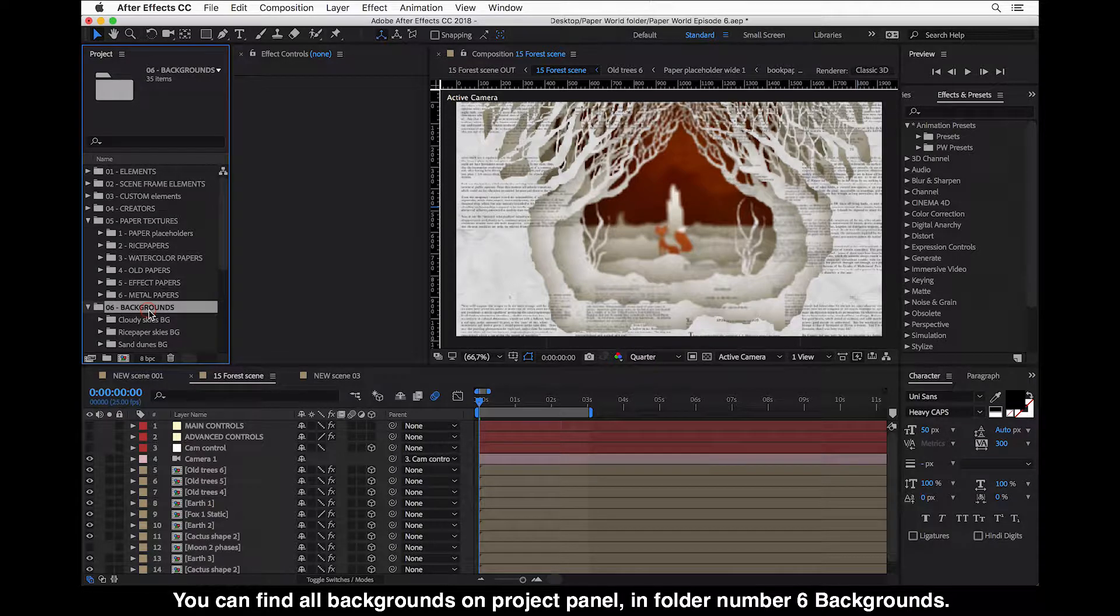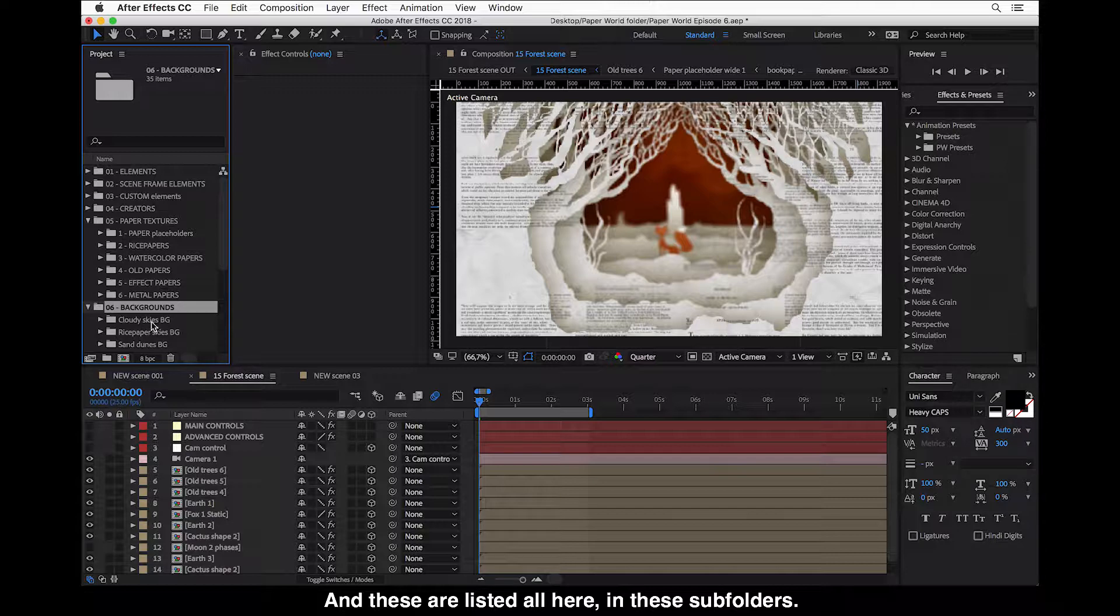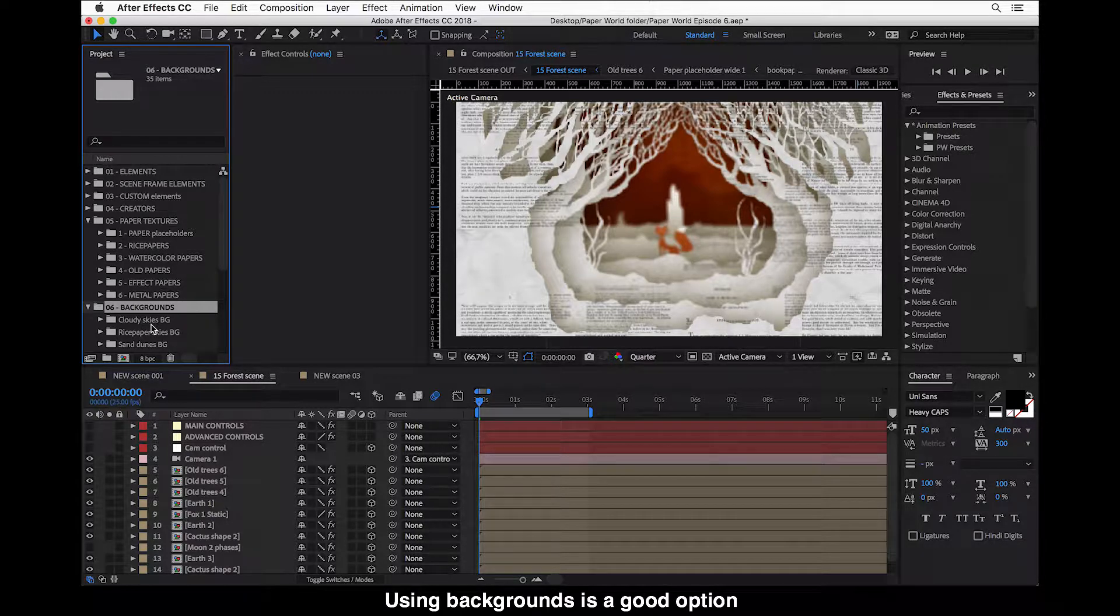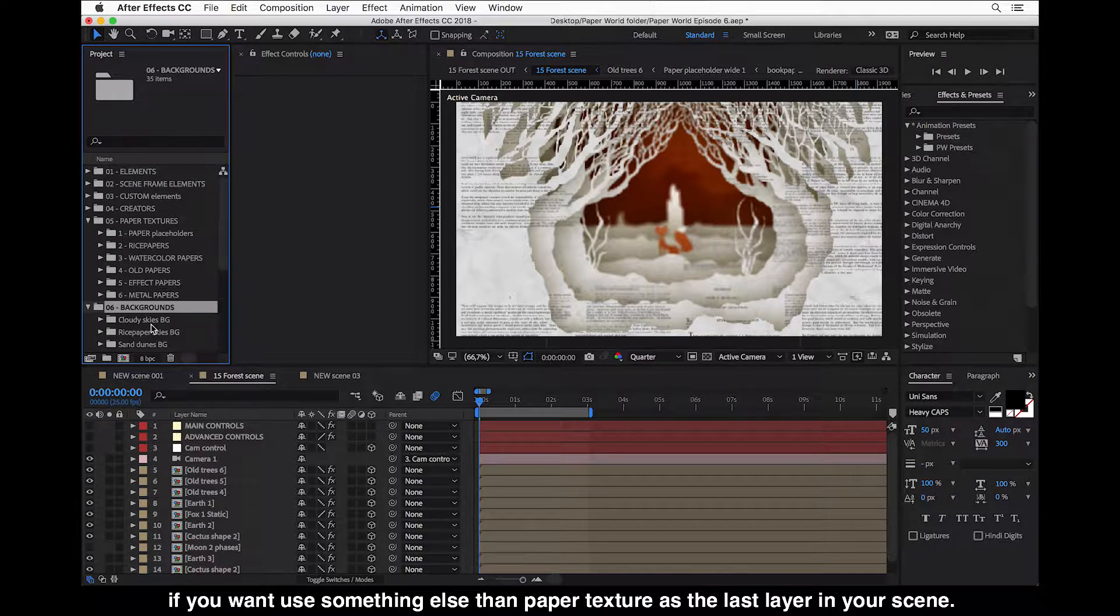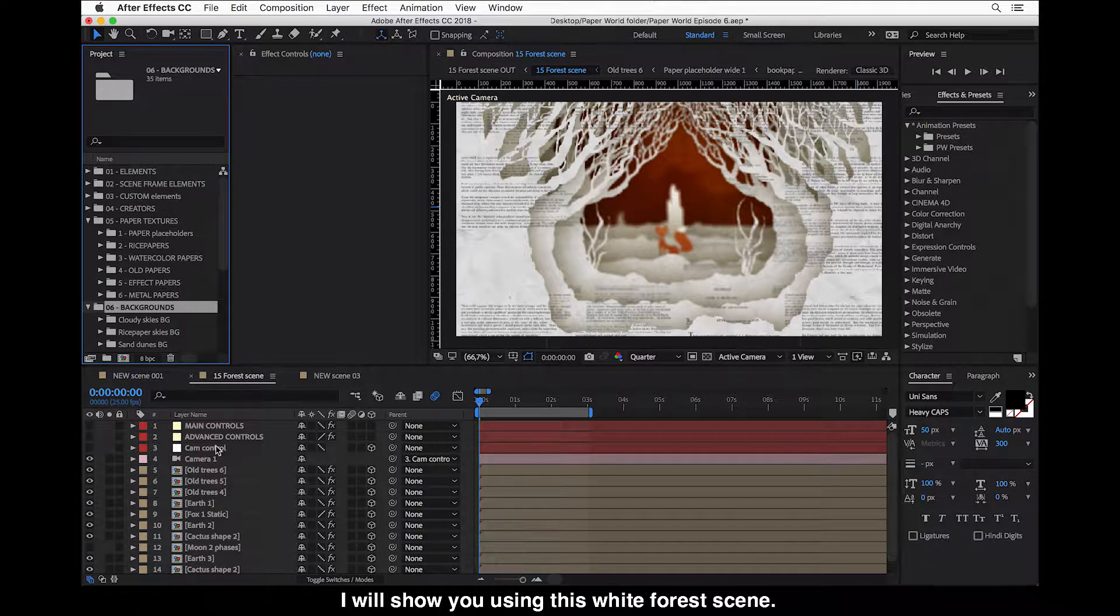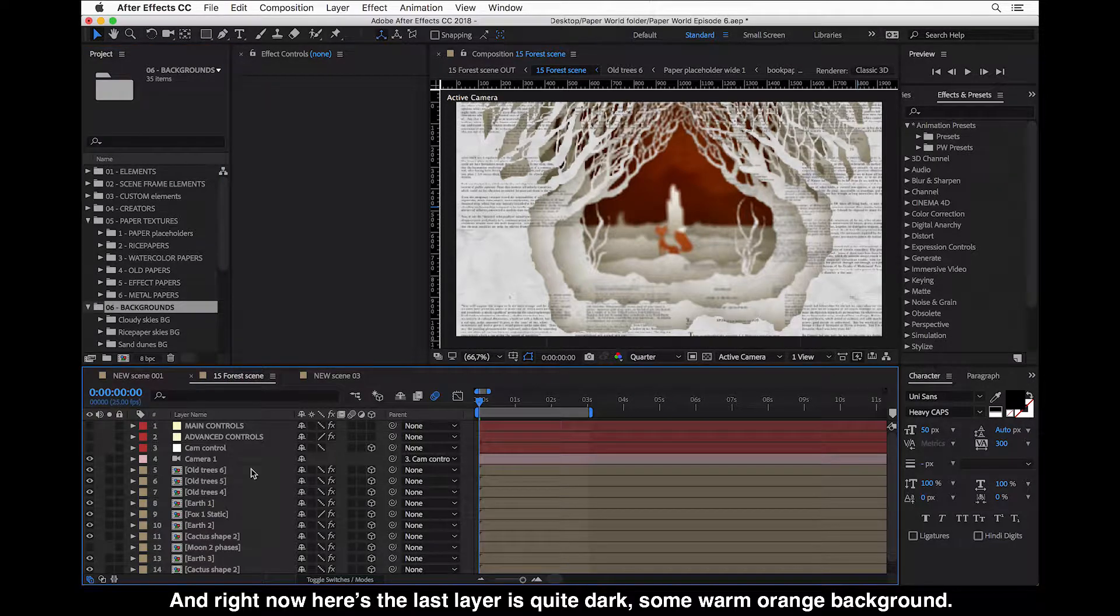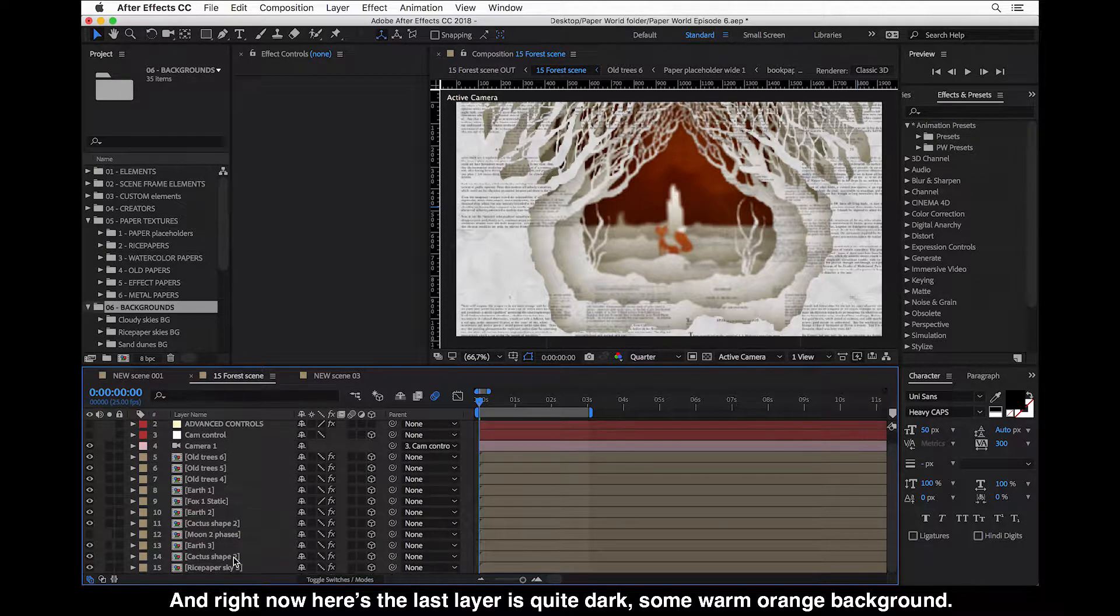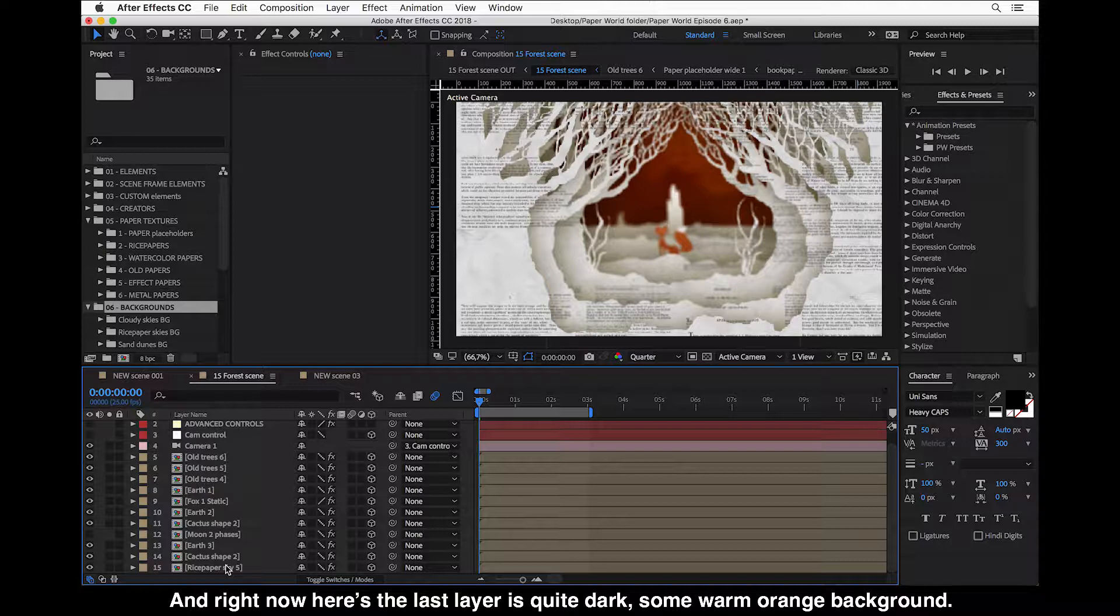Using backgrounds is a good option if you want to use something else than paper texture as the last layer in your scene. So I will show you this using this white forest scene. Right now the last layer is a quite dark, warm orange background.